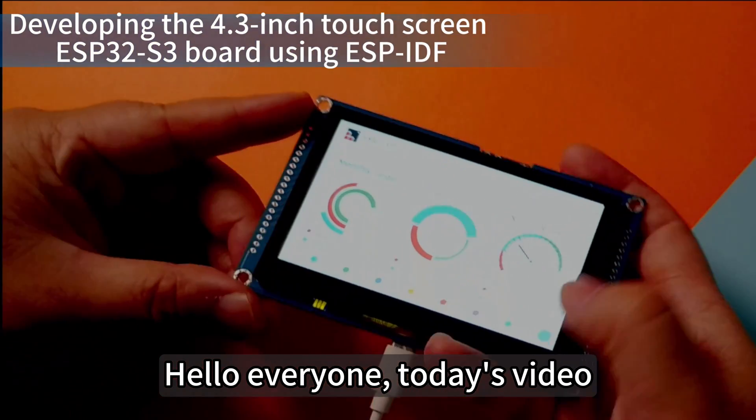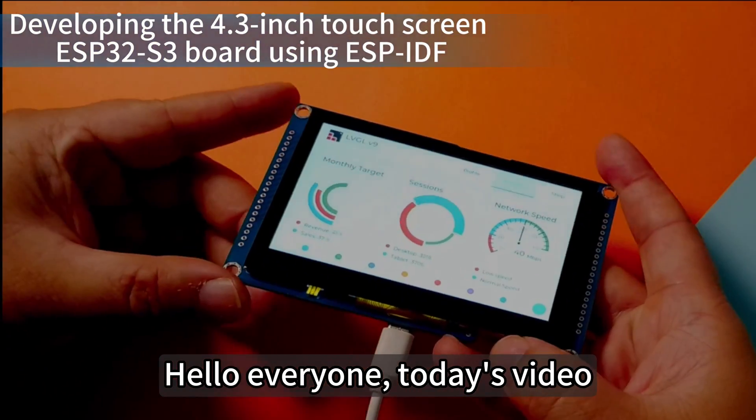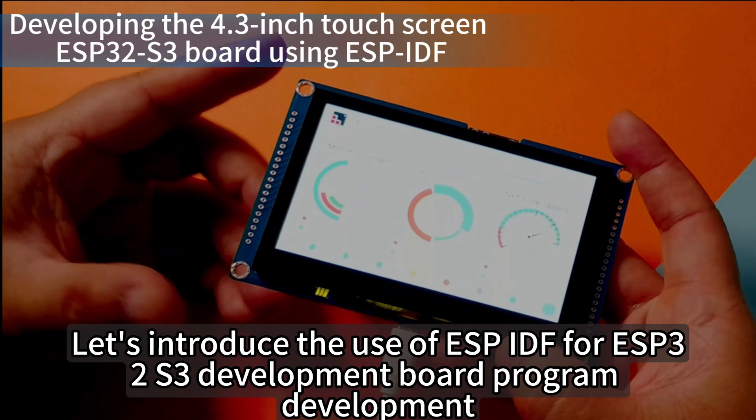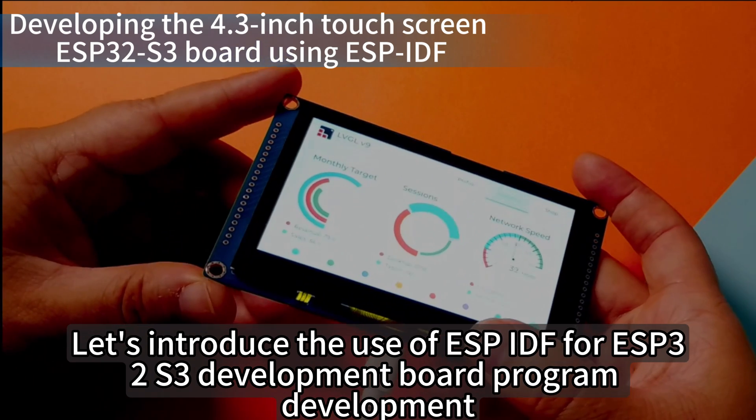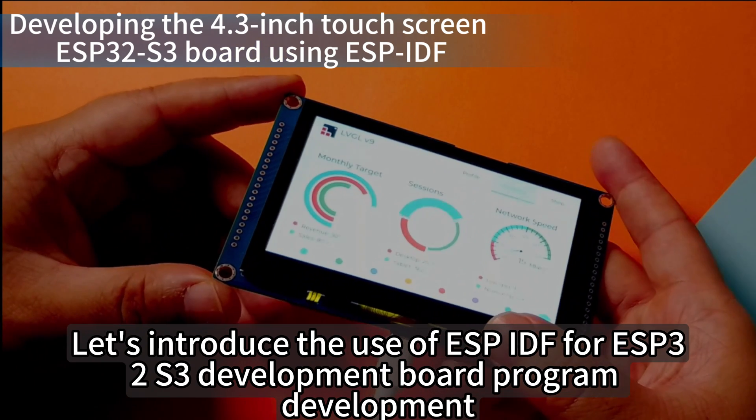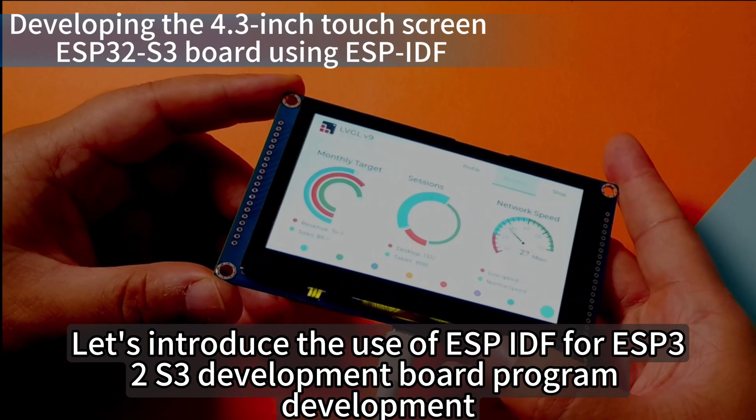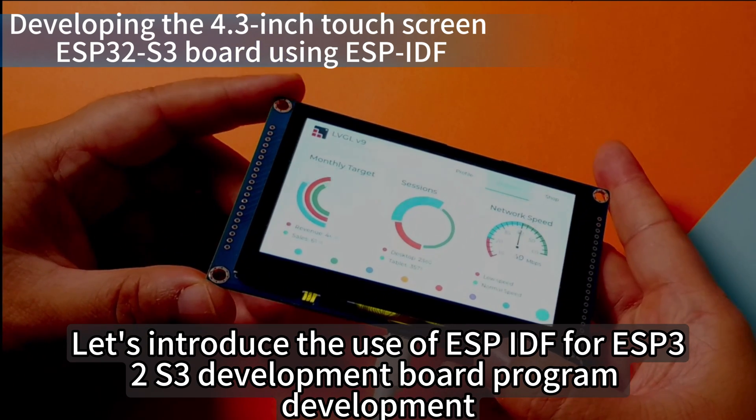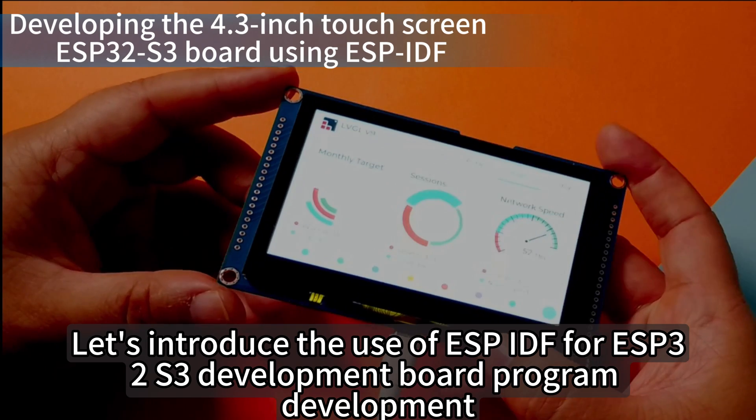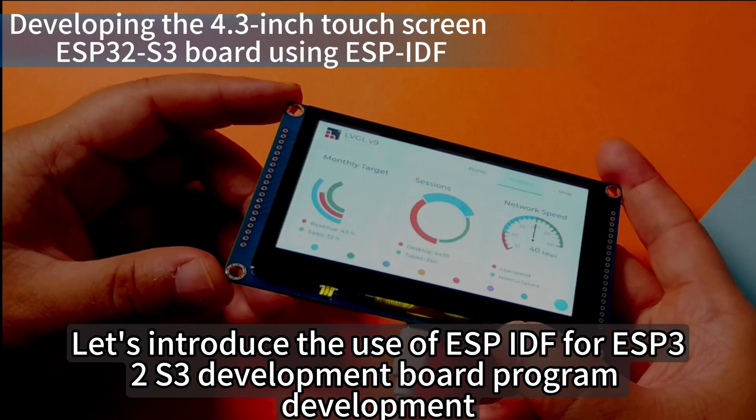Hello everyone! Today's video: let's introduce the use of ESP-IDF for ESP32-S3 development board program development.